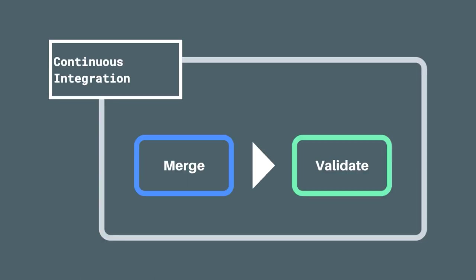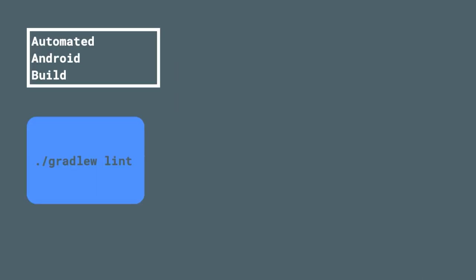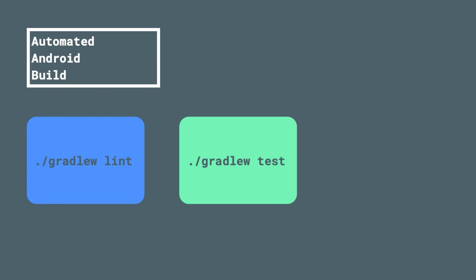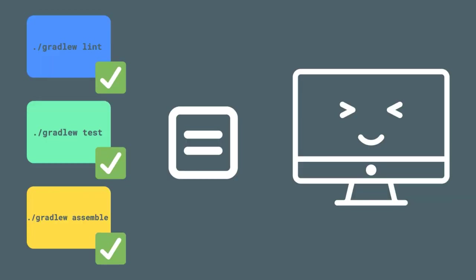That validation then likely takes the form of some type of automated build. In the case of an Android app, every time code is merged or checked in, we may want to run Gradle tasks such as Lint or Test or Assemble. If all of these tasks succeed, we can feel confident that our code is functional and meets any and all code quality standards defined by our team.